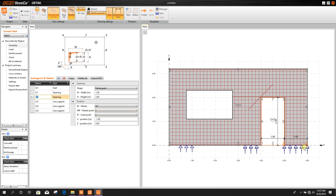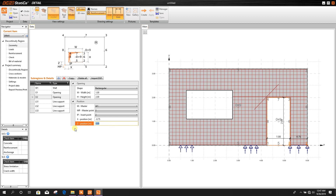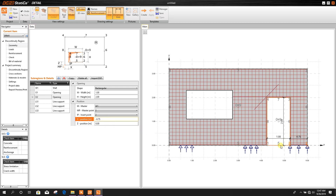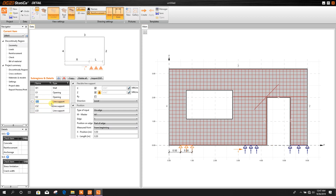Now for the door opening — this is the starting master point. Position we can change: 0.75 it will go to the right side, and Z position — if we want to provide a small height like 0.25 meter it will be like this. As a door we will keep it at the bottom side.